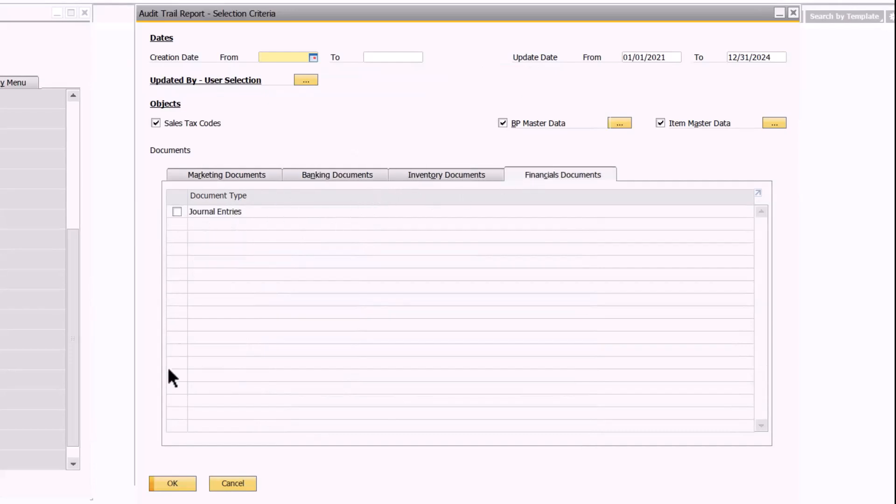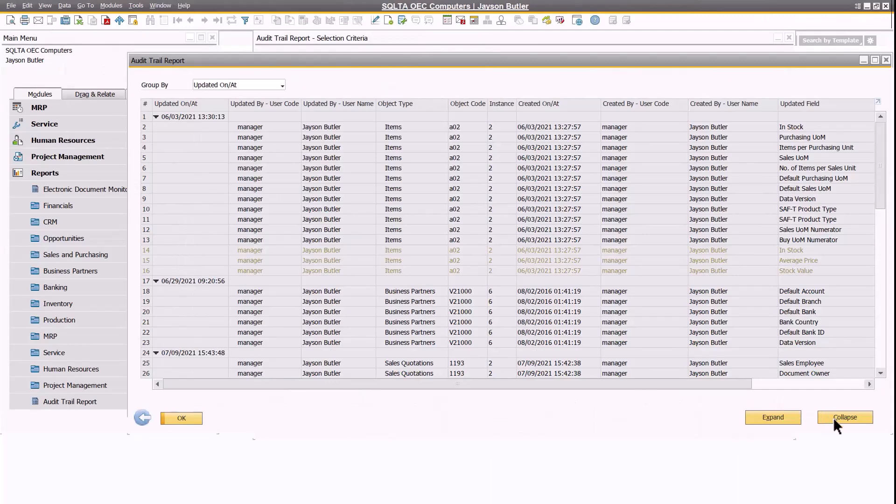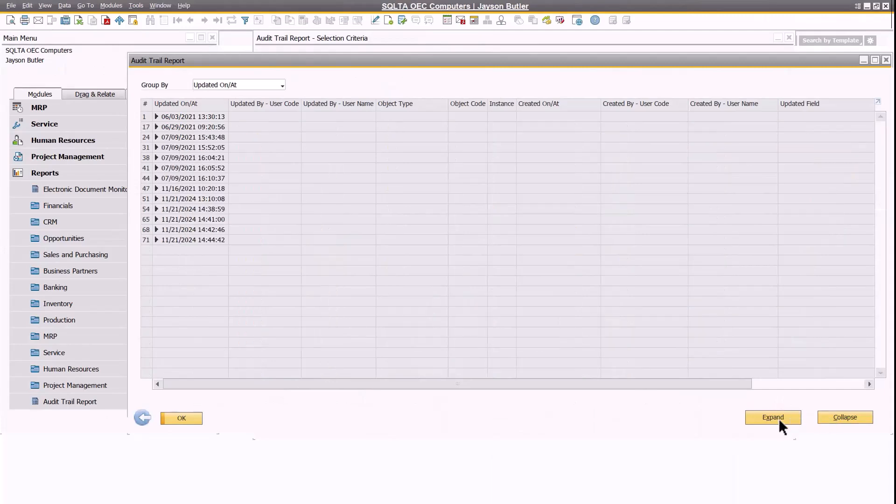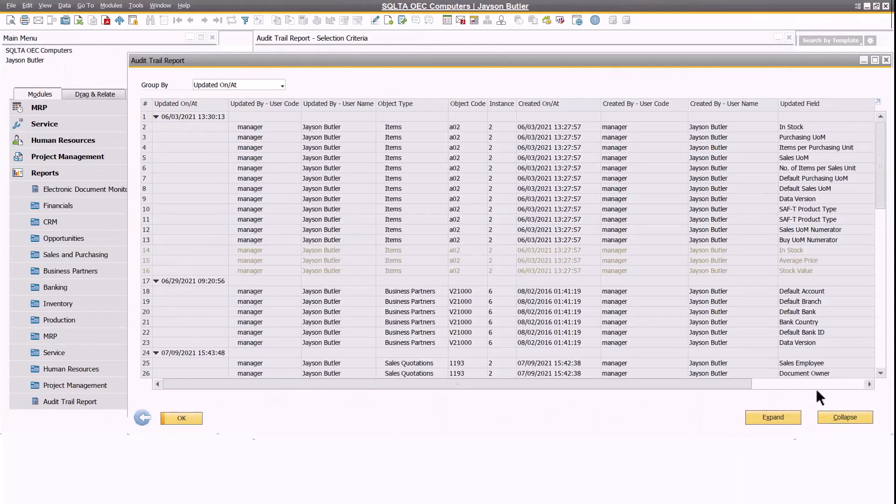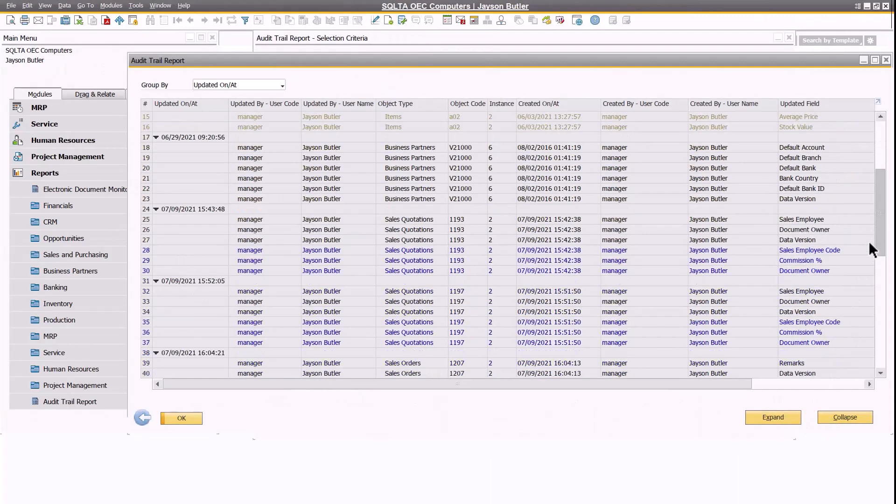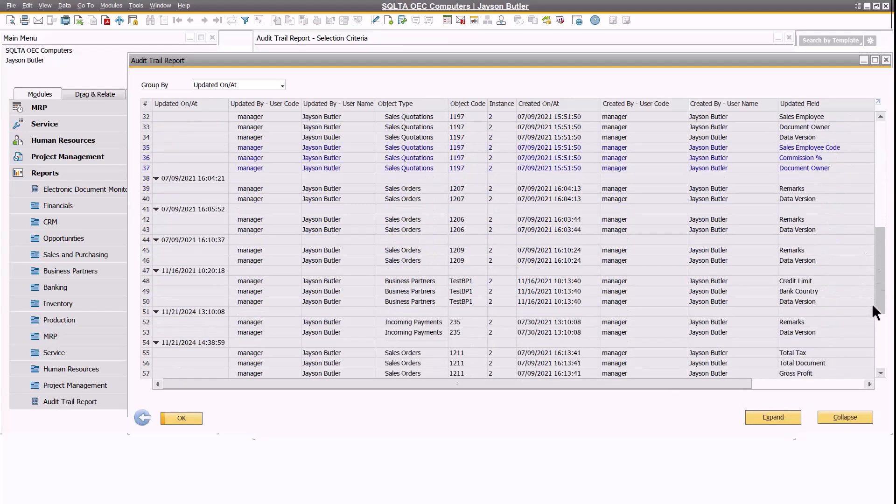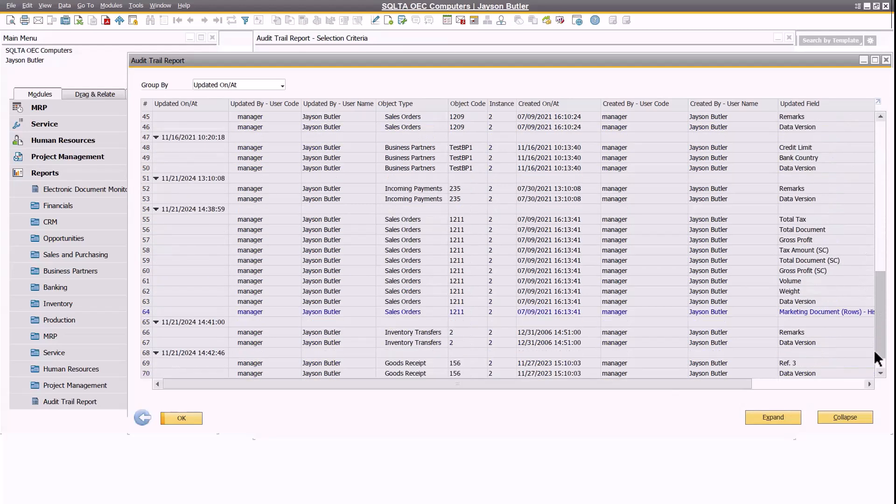The report appears by default in expanded mode. Changes related to the header information of the master data and transactions are displayed in black.